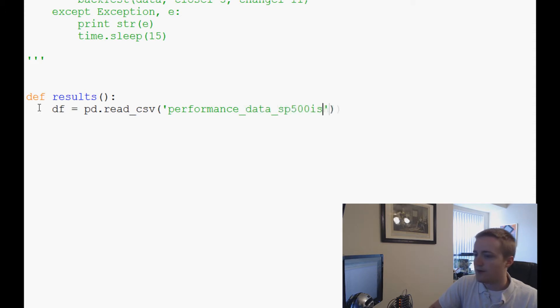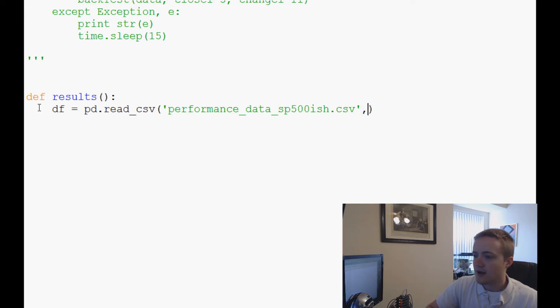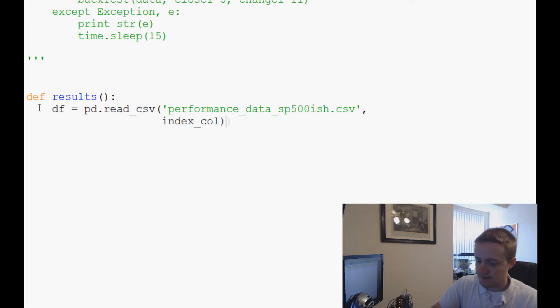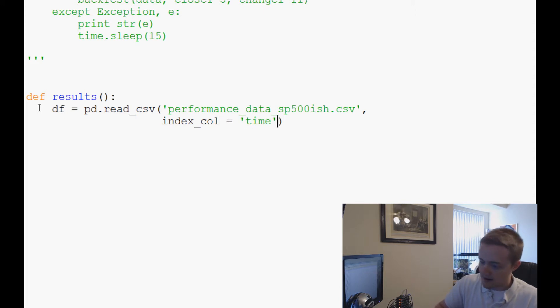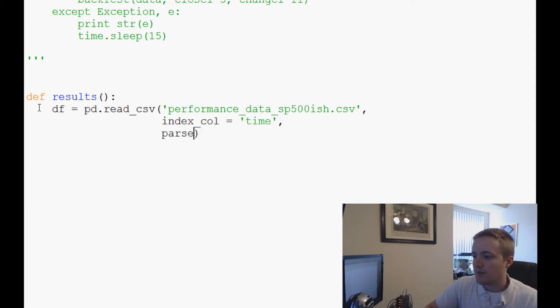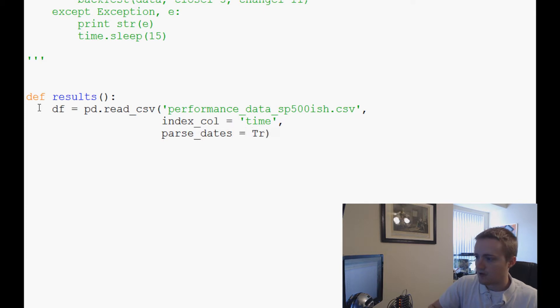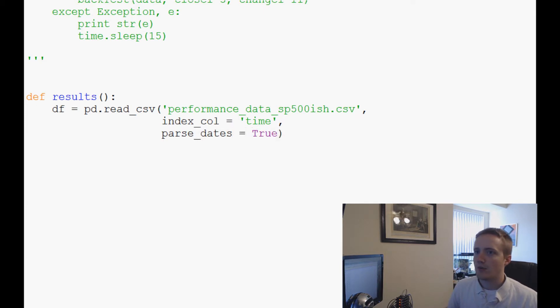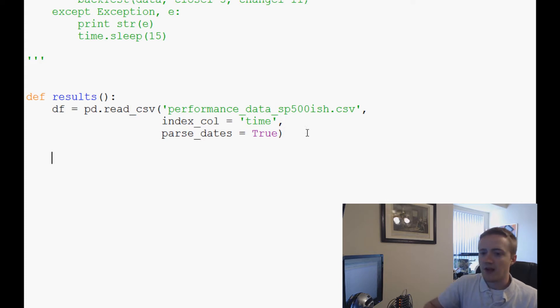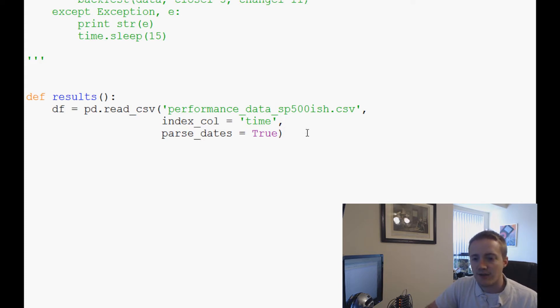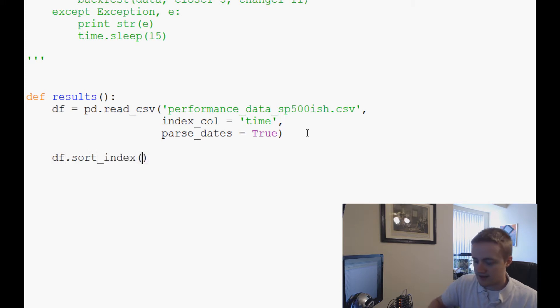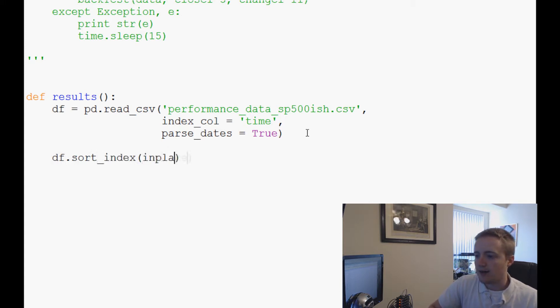The index column is time, and finally parse_dates equals True because we do want to parse the date information. Next, since we're parsing dates, the other thing we're going to want to do is df.sort_index with in place True.